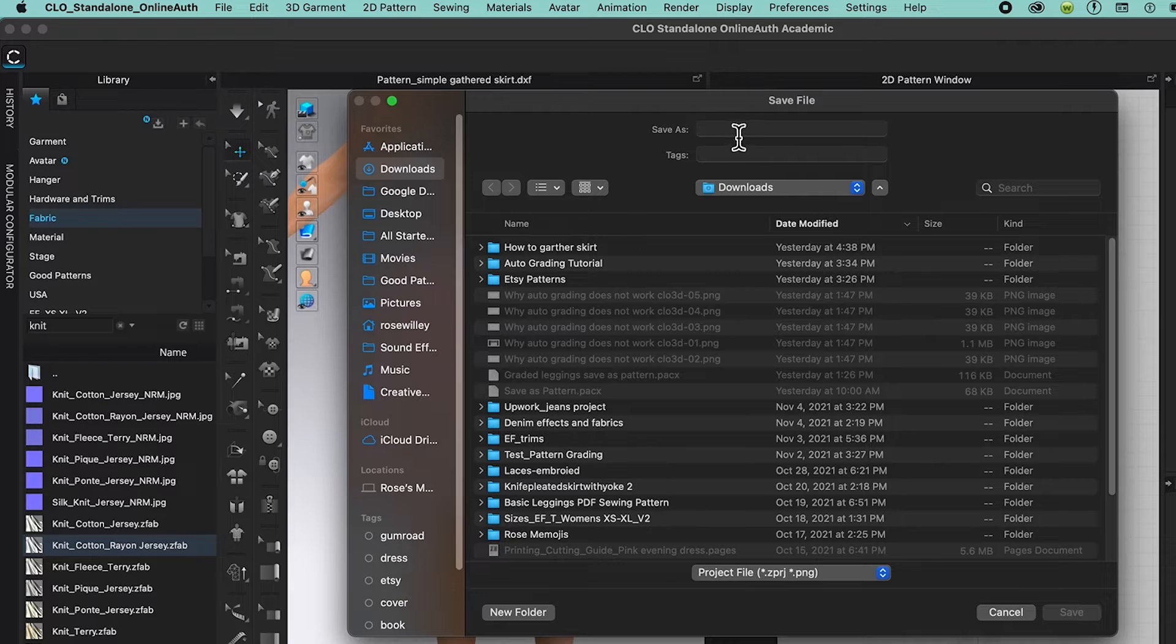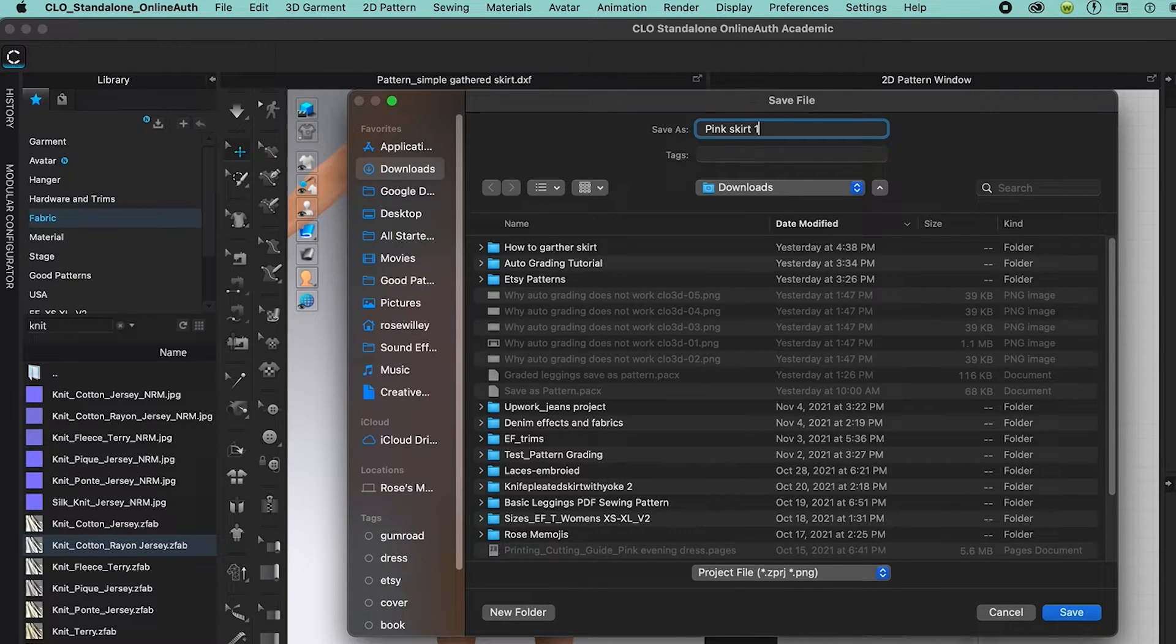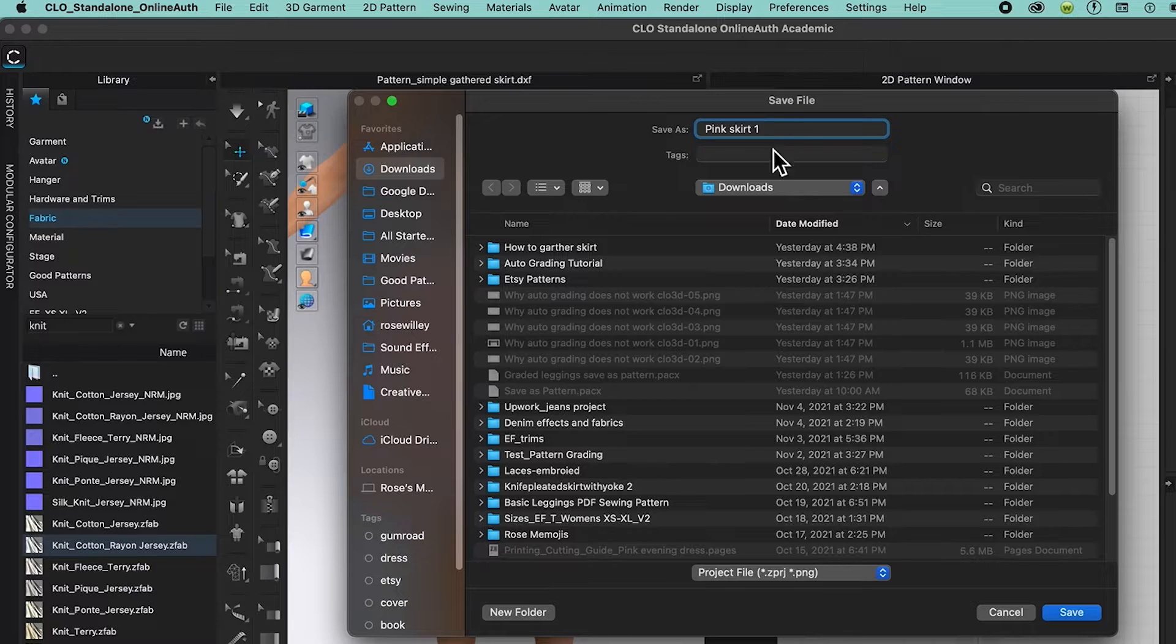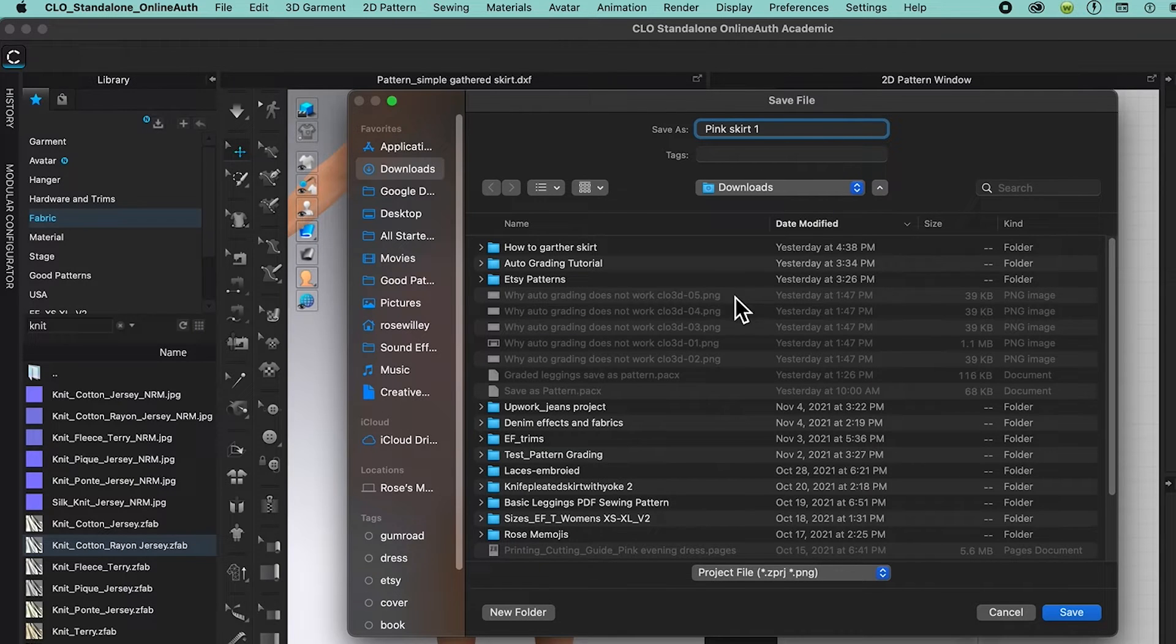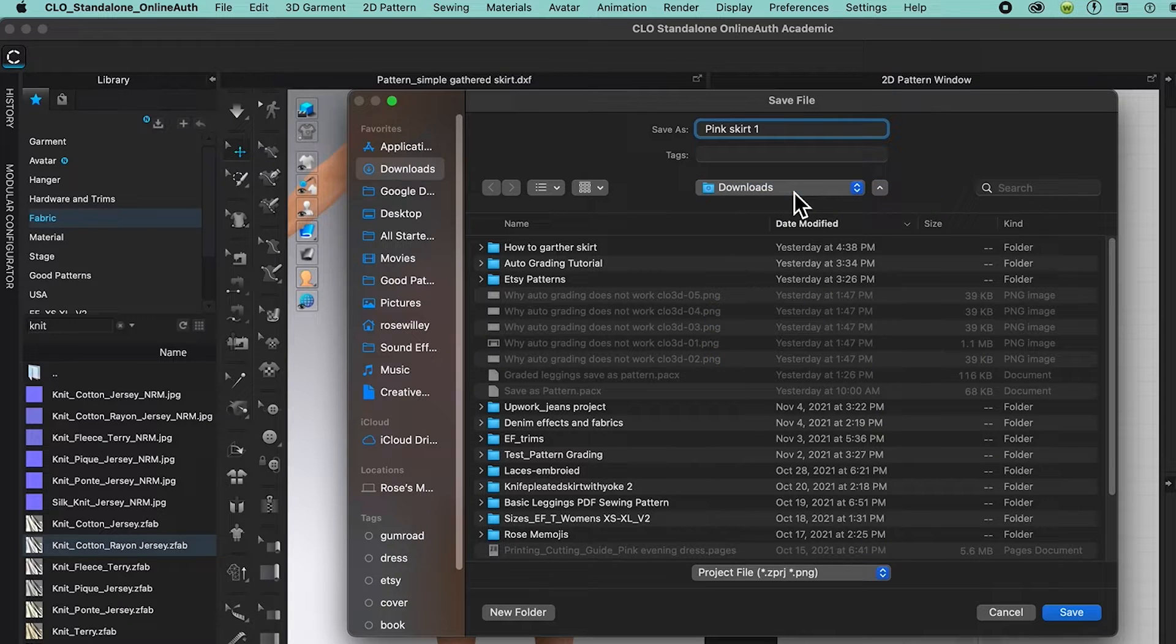After that I'm going to name the file pink skirt one, then I'm going to navigate to where I want to save the file. For example, right here, download.